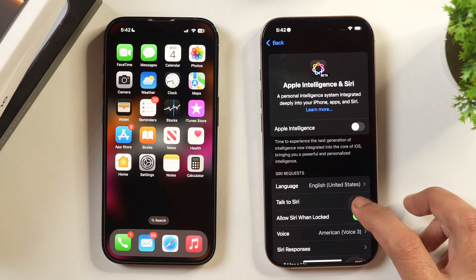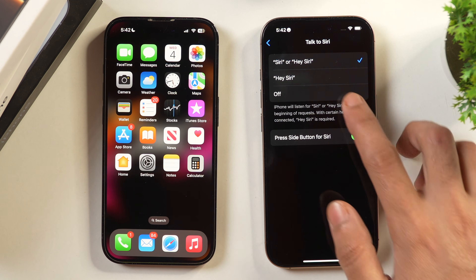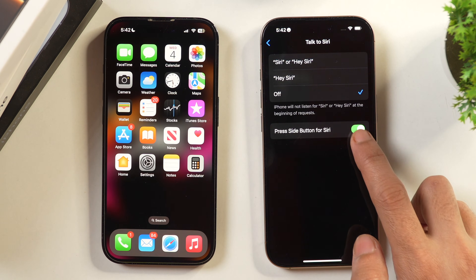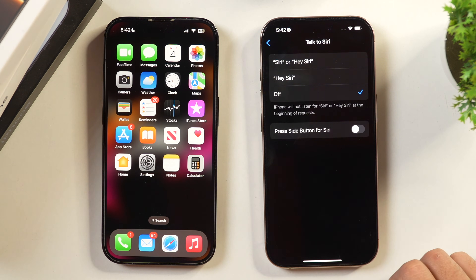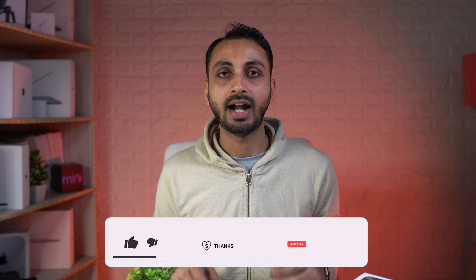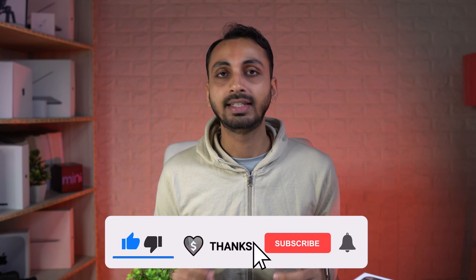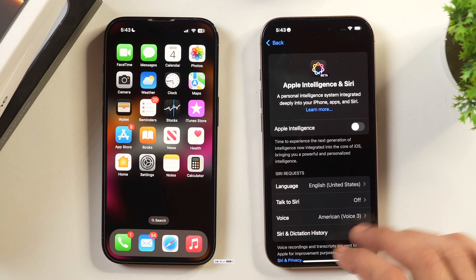If you want to turn off Siri, simply tap on Talk to Siri and turn it off. After that confirm to turn off Siri. Once you do that, Apple Intelligence and Siri has been turned off on this iPhone.